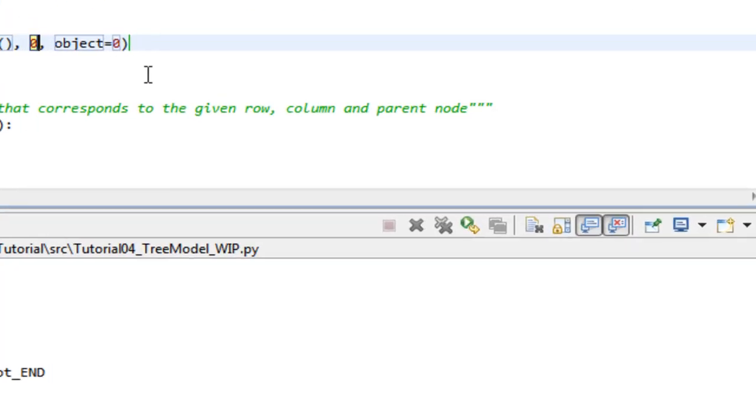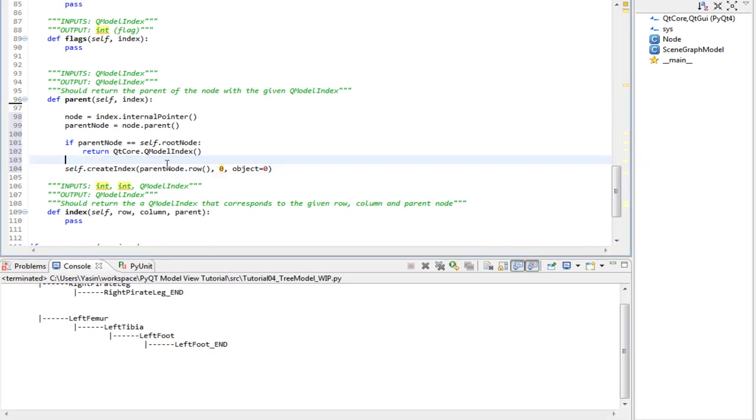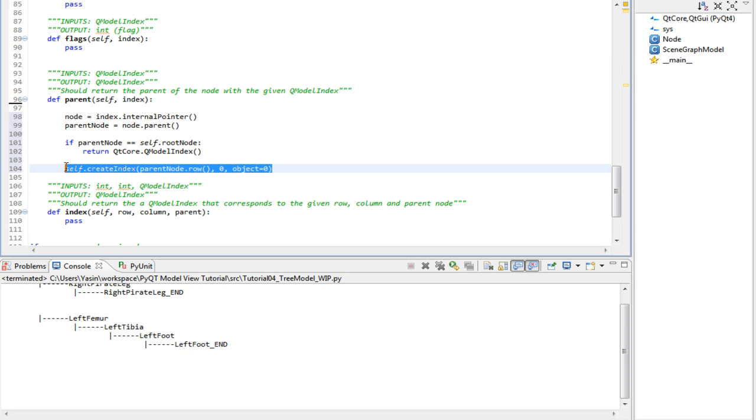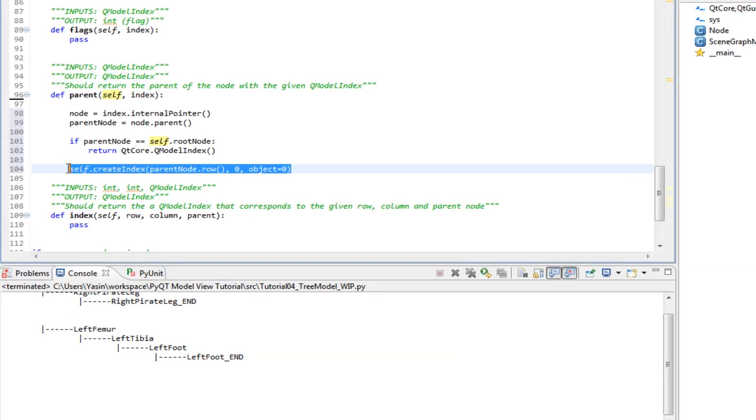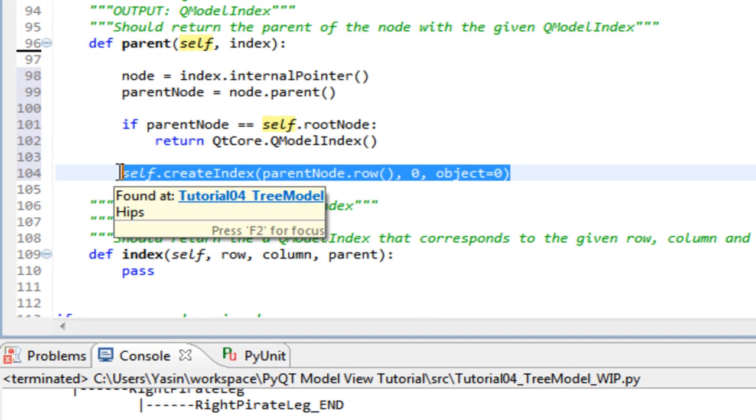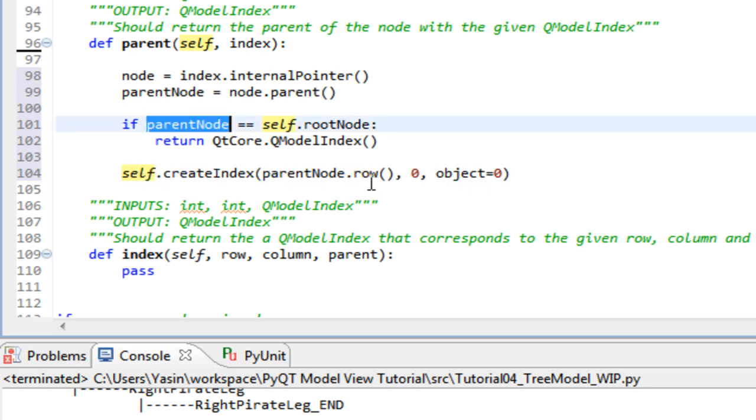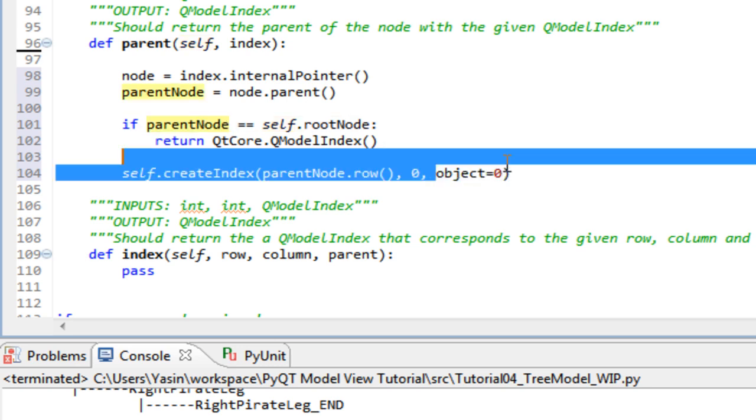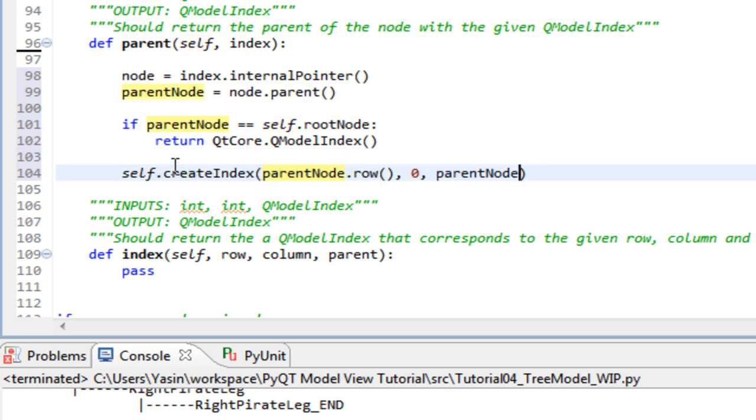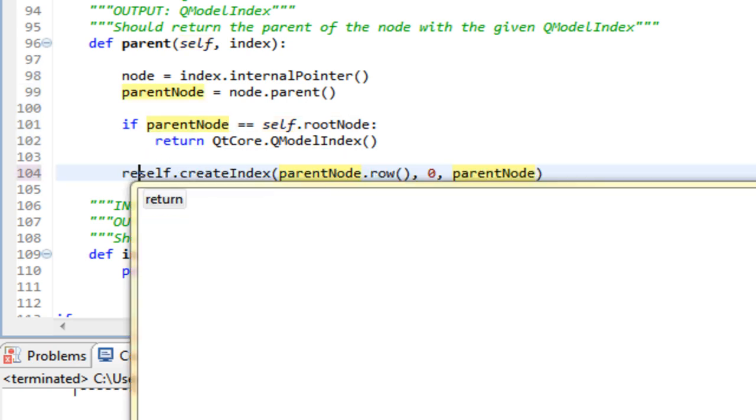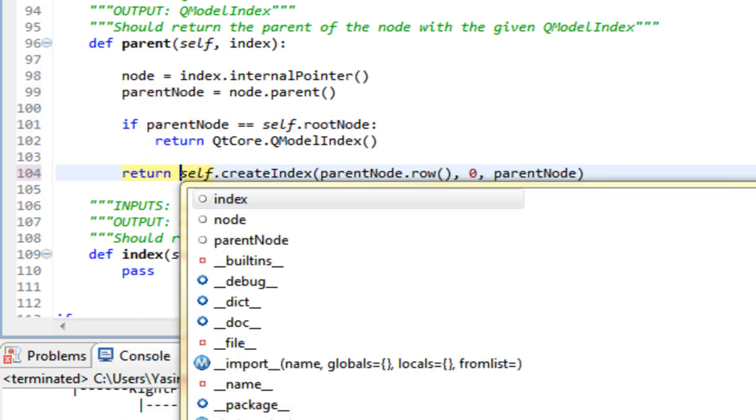The final argument is an object that can be anything. It's also the object that will be returned when you call internal pointer of the index this method returns. We will pass our parent node to this argument. And then finally return it.